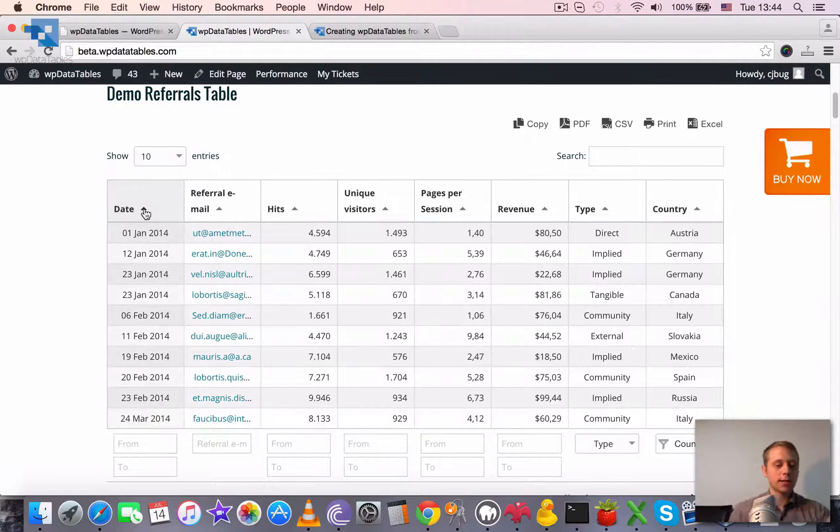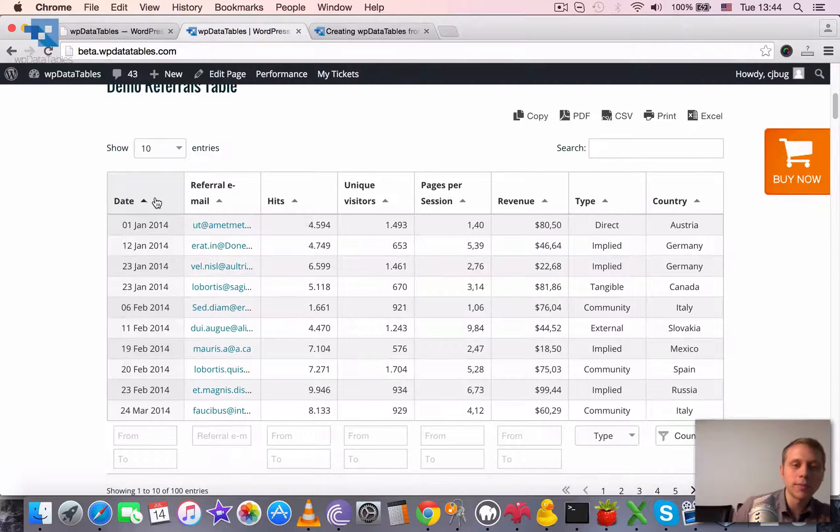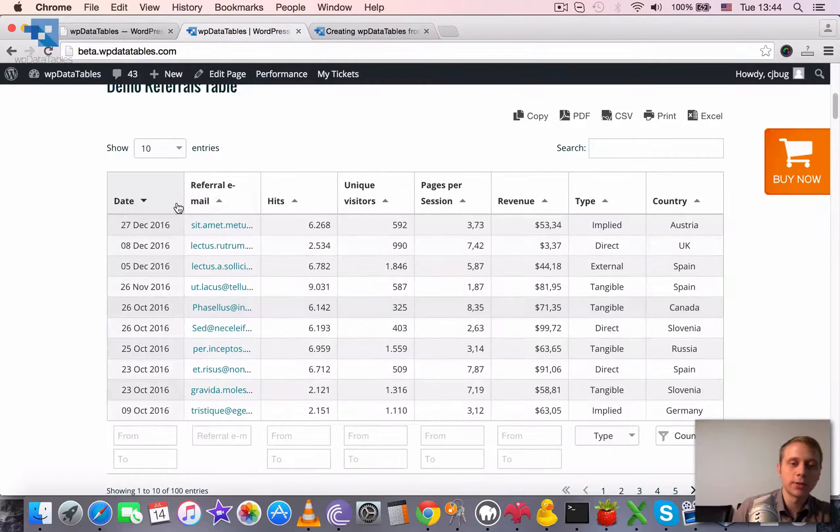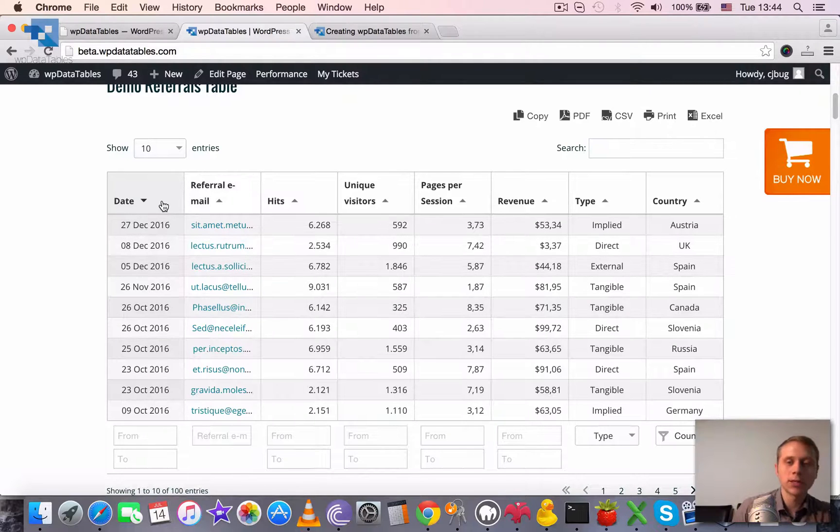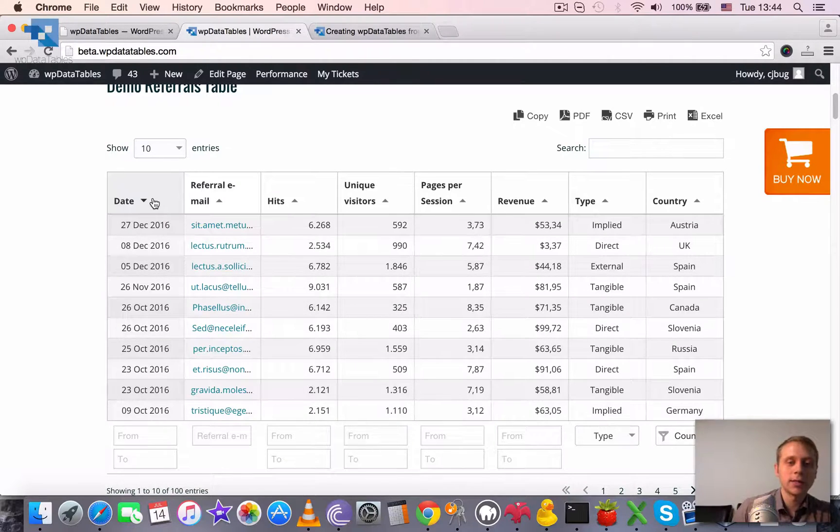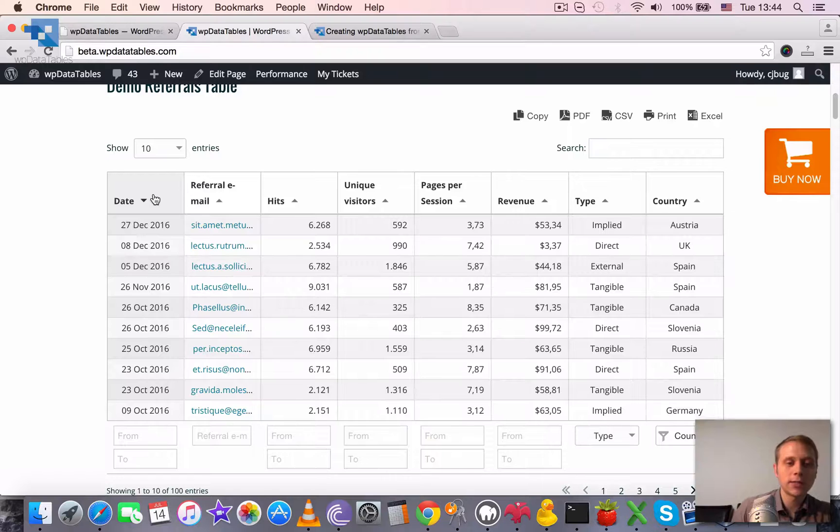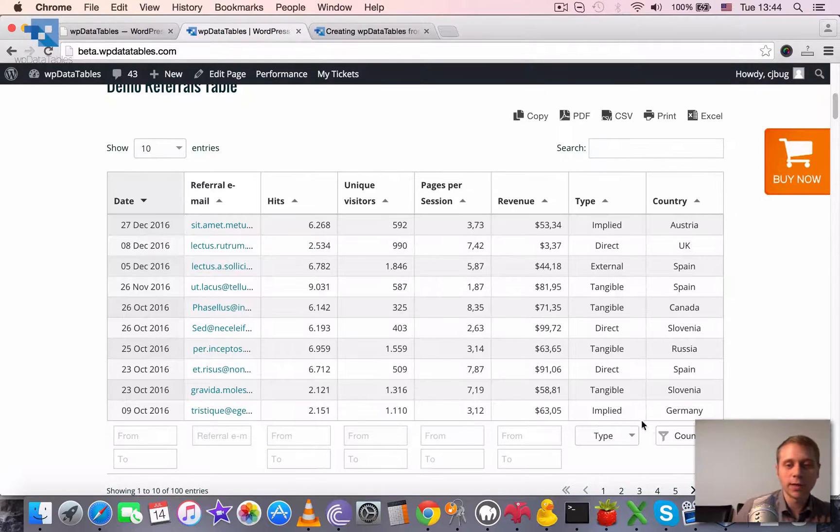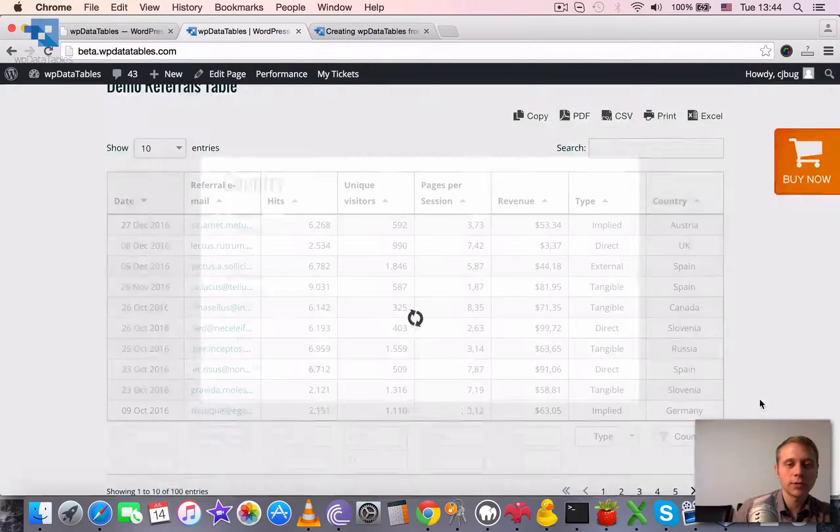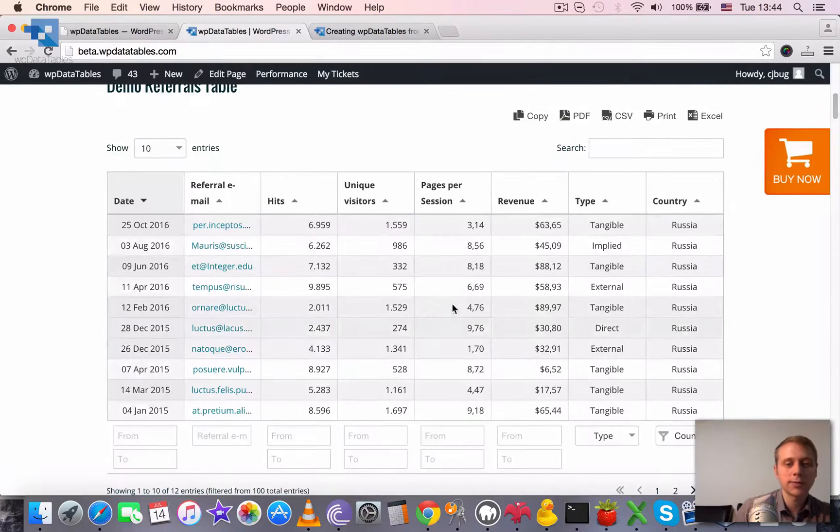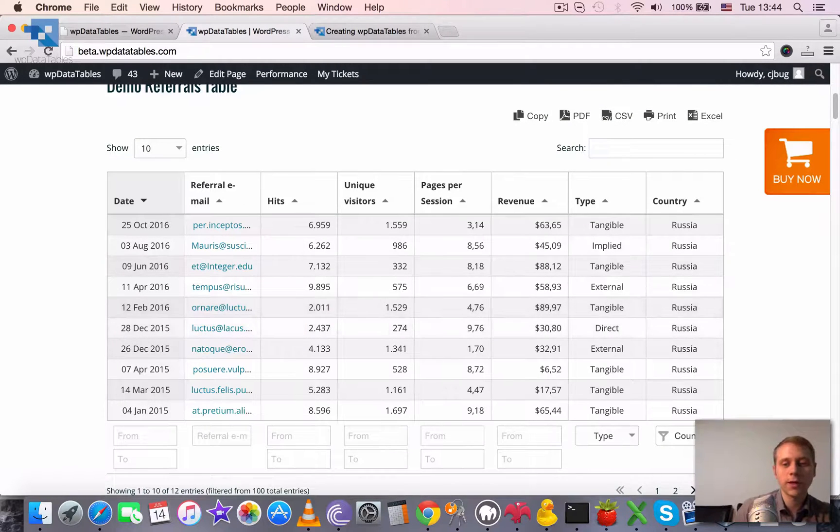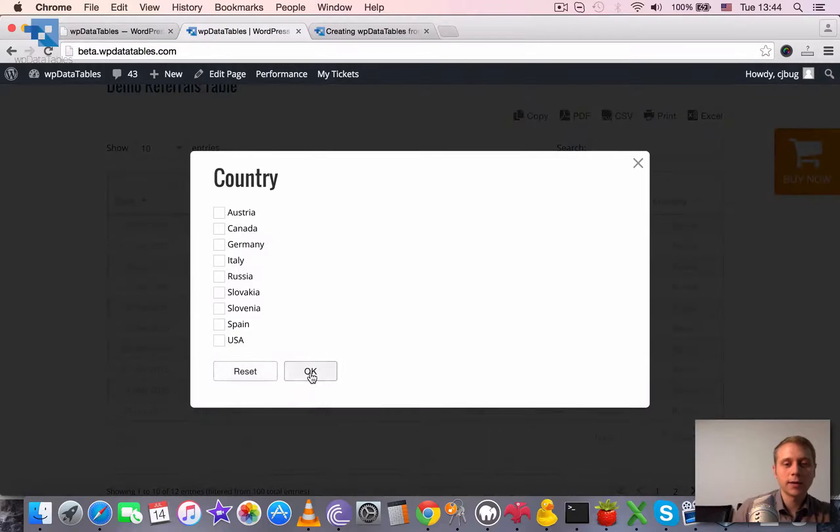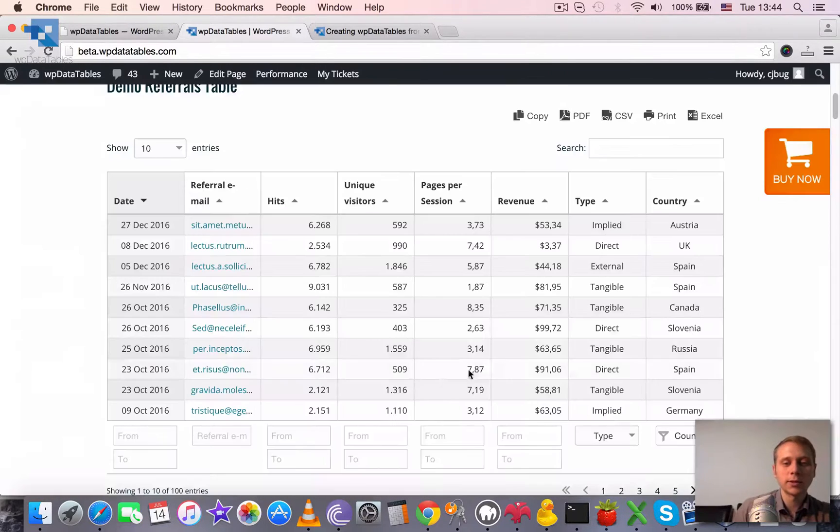It sends a request to the server in the backend, and you see that this overlay appears with the preloader. This means that something is going on in the backend. It sent a request to the server and it's waiting for the reply. Once it receives the reply, it regenerates the table. Same as for filtering, for example, I choose to filter and it takes some time to filter. Then the filter is applied and the table is rebuilt.